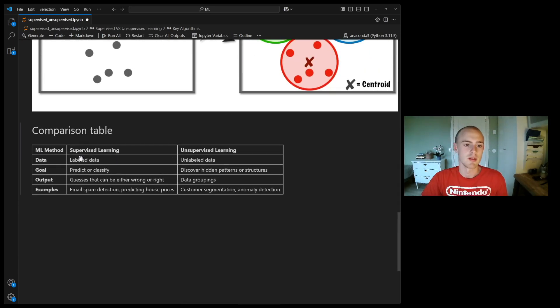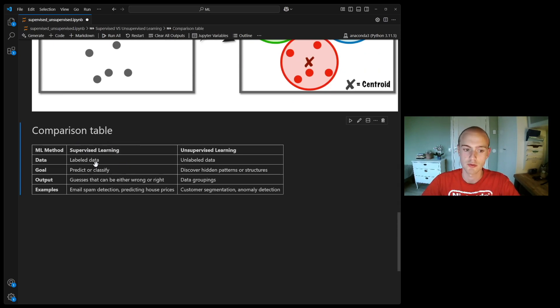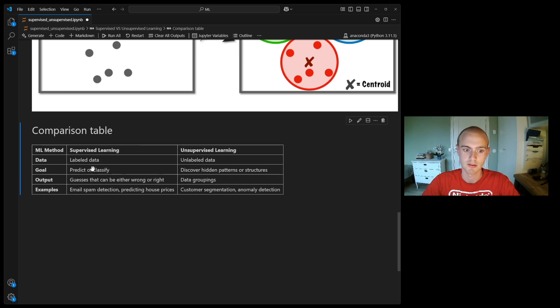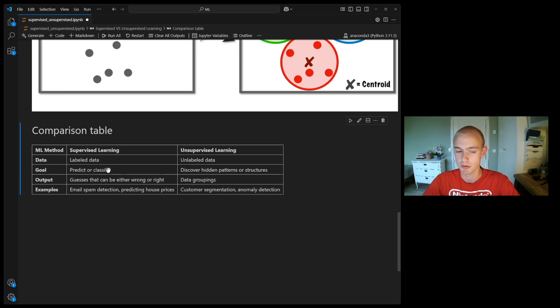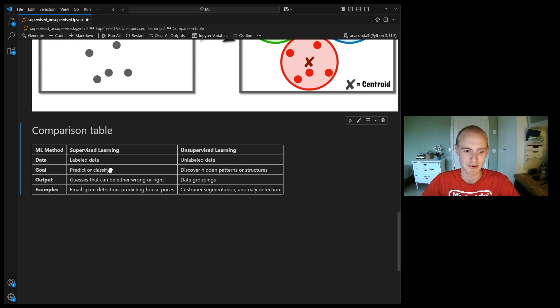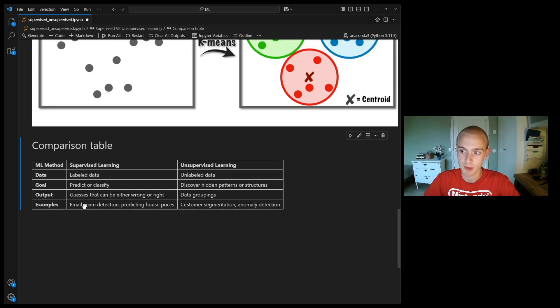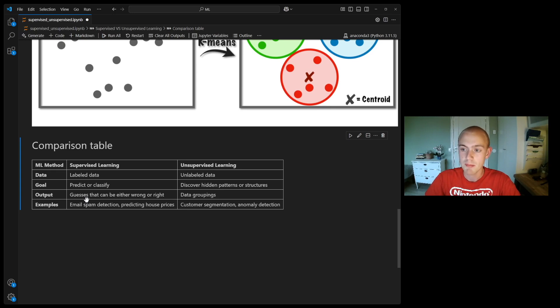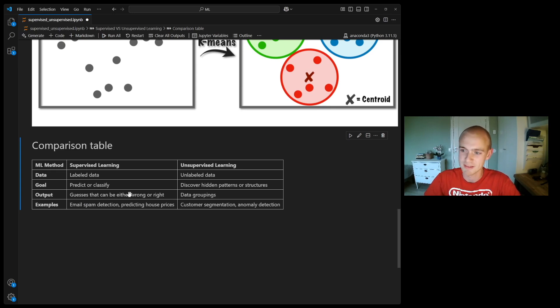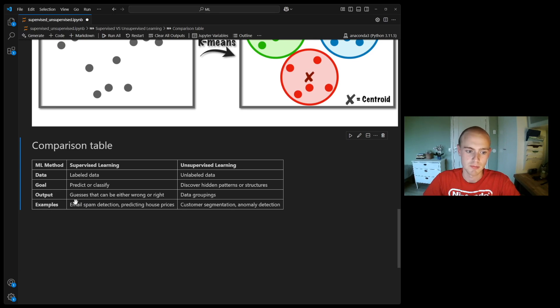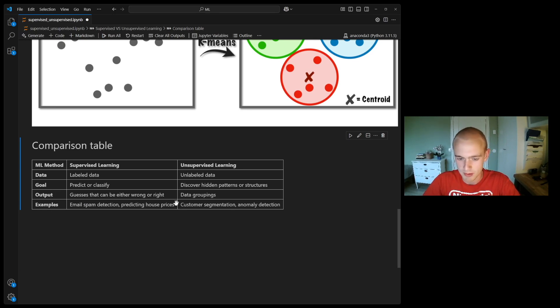So let's end with a comparison table. Supervised learning is used when you have labeled data. The goal here is to predict or classify something: to predict a class, predict a number. The output are the guesses that can either be wrong or right. Let's say we have our email classifying algorithm and it predicts an email as being spam while it is not. The guess of that algorithm is wrong. For the example, we have email spam detection and predicting house prices.